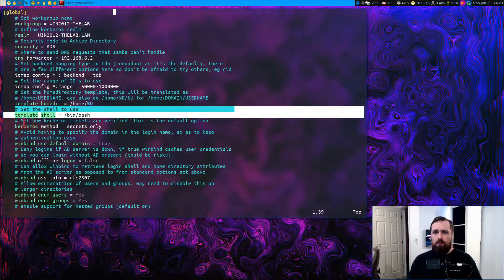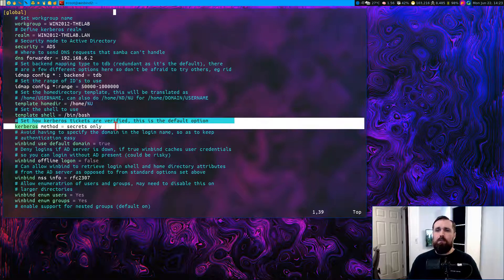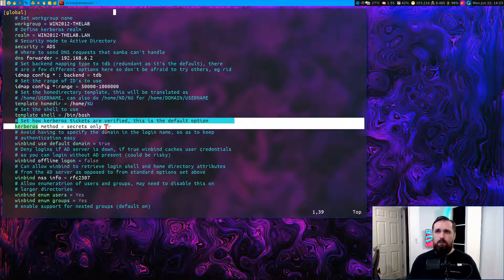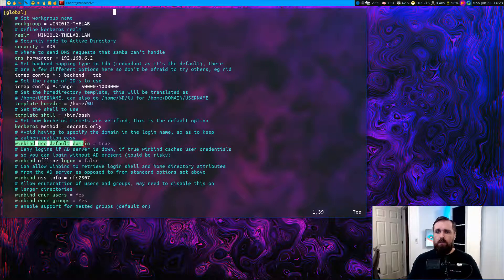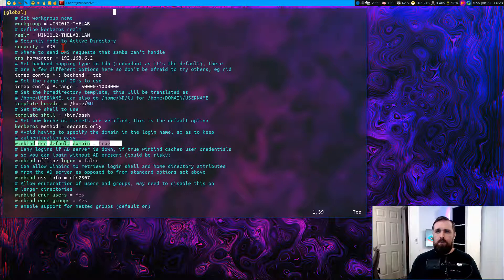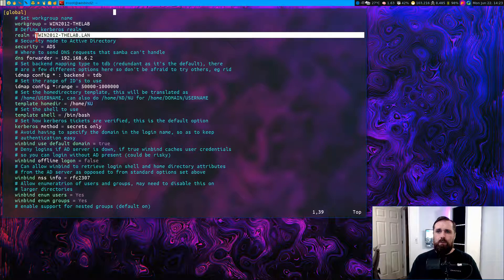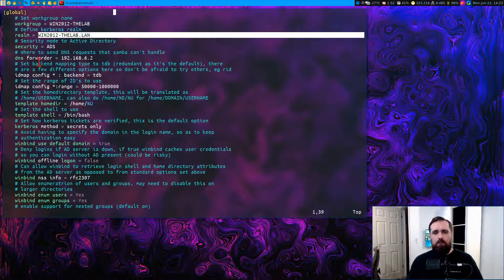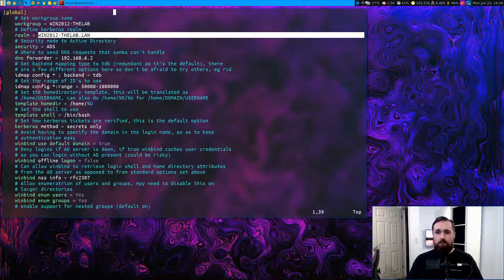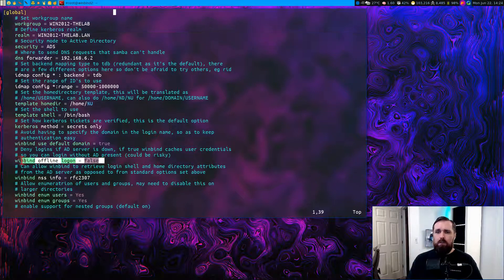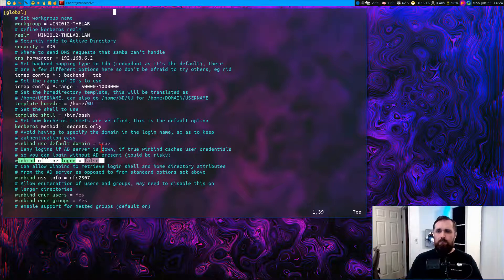Next, we have a little line that will define the home directory location. So you can add if you want a %d, which will result in the user's home directory containing the domain name as well as their actual username. Now, you can also set the shell in here. There's some options here for Kerberos to use the secrets only method for verifying tickets, which are basically what we did when we actually did that little test with the administrative user. Then we set this option here, use default domain equal to true.